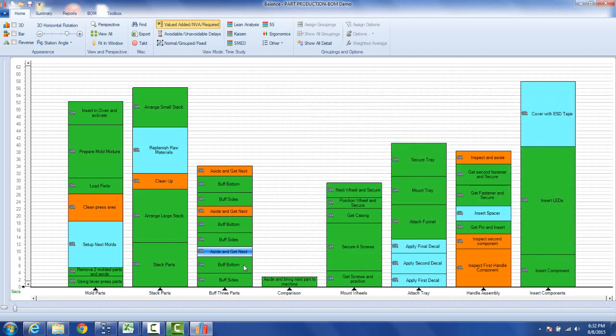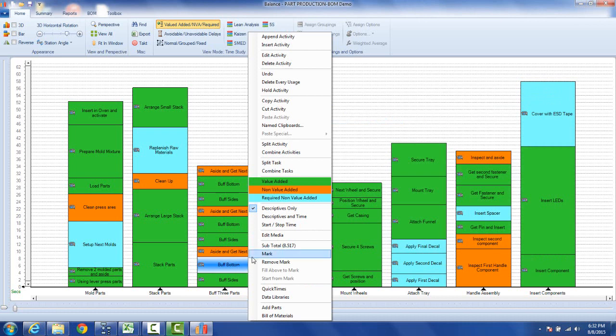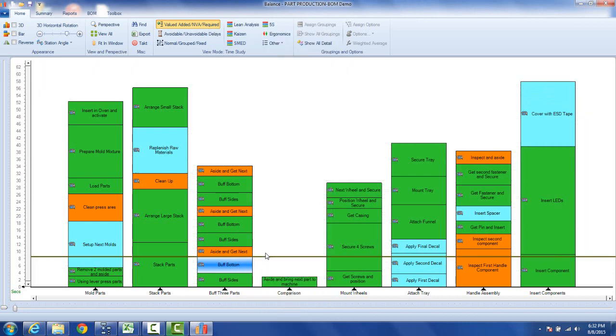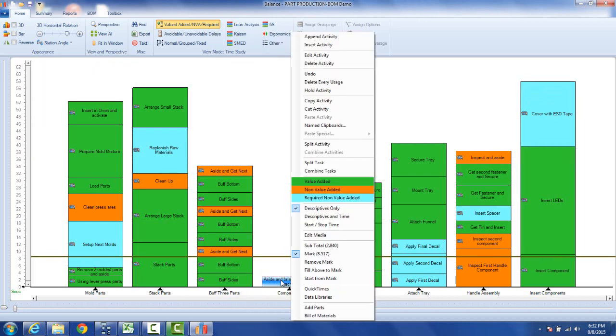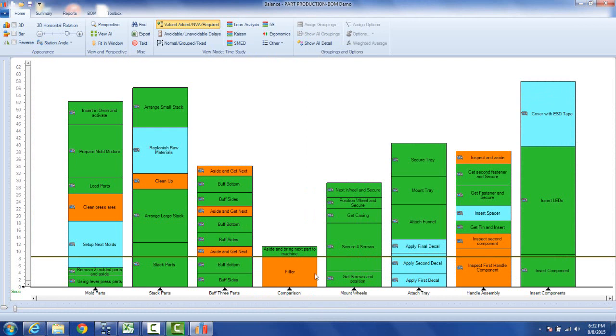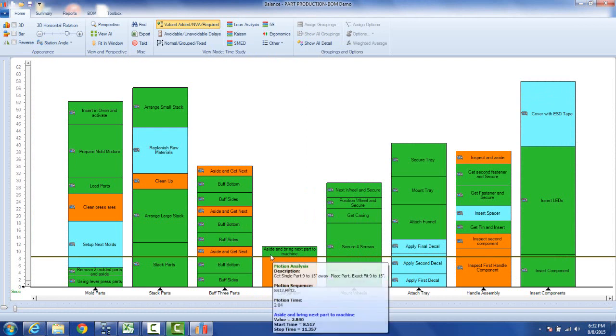Now I want to get it to line up with this one. So I could use a feature called a mark which just draws a line across here and tell it to start from mark. And you can see it lines these two times up here.